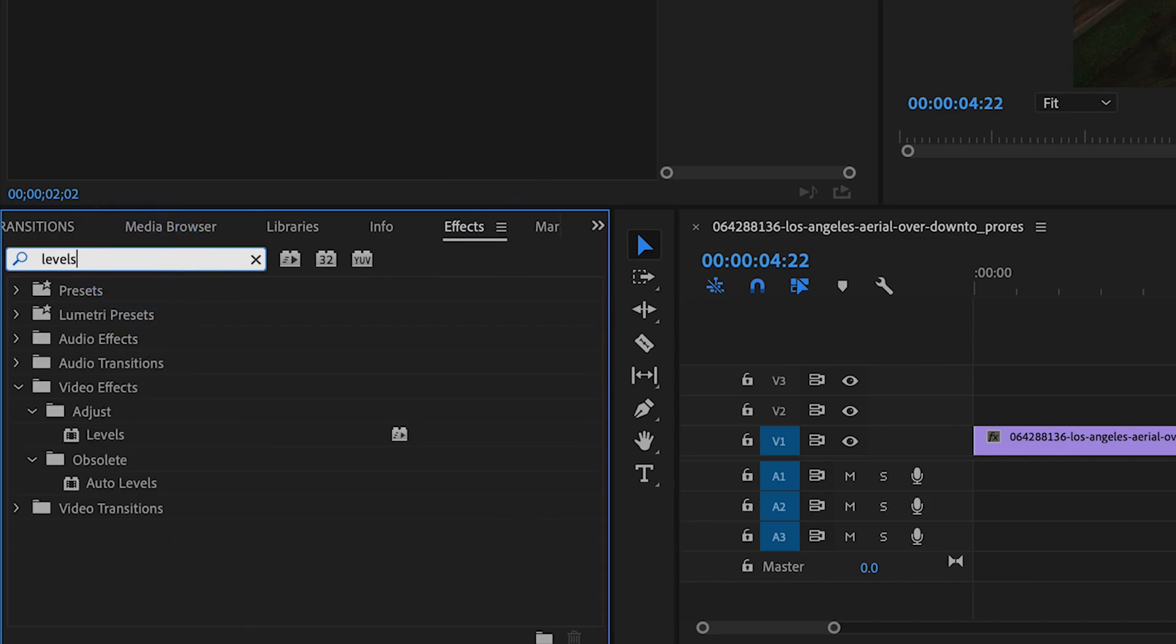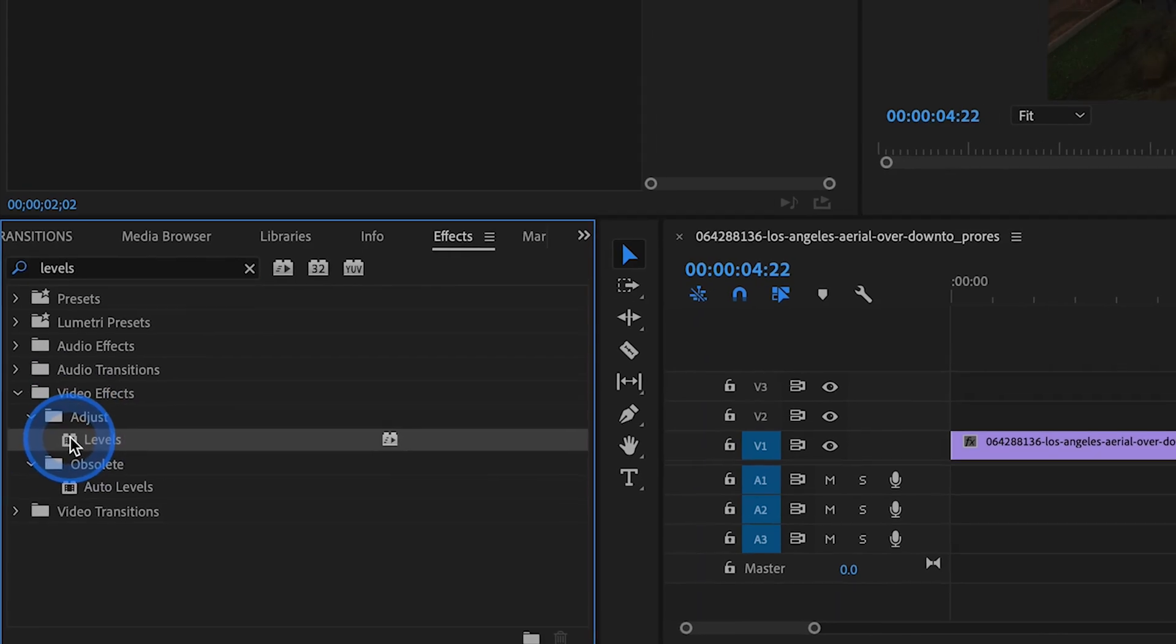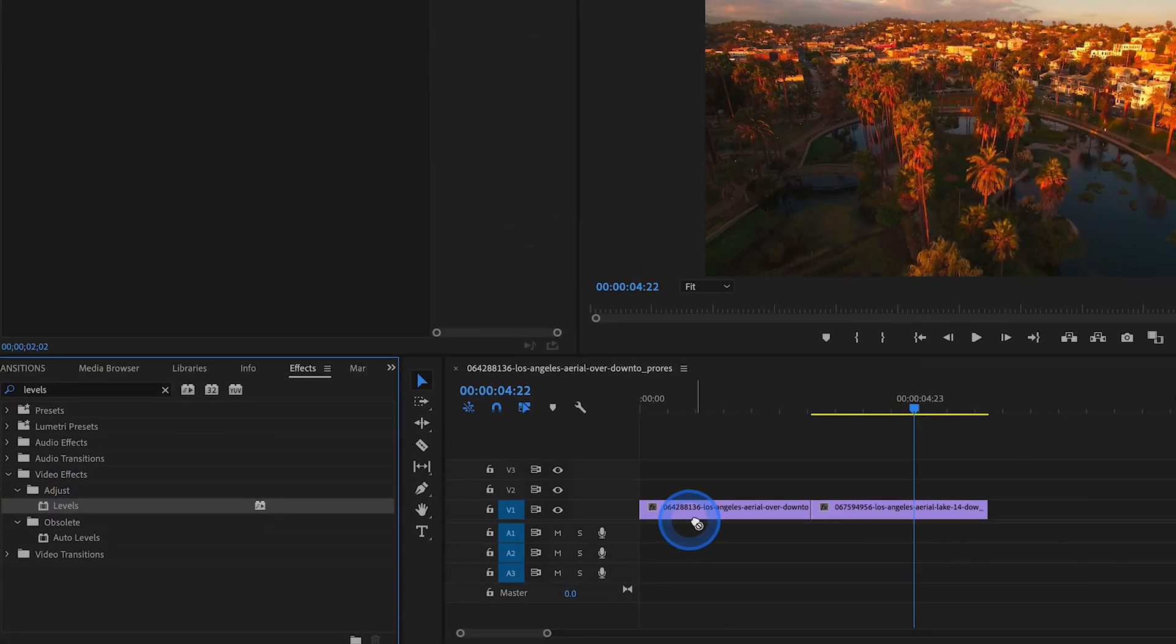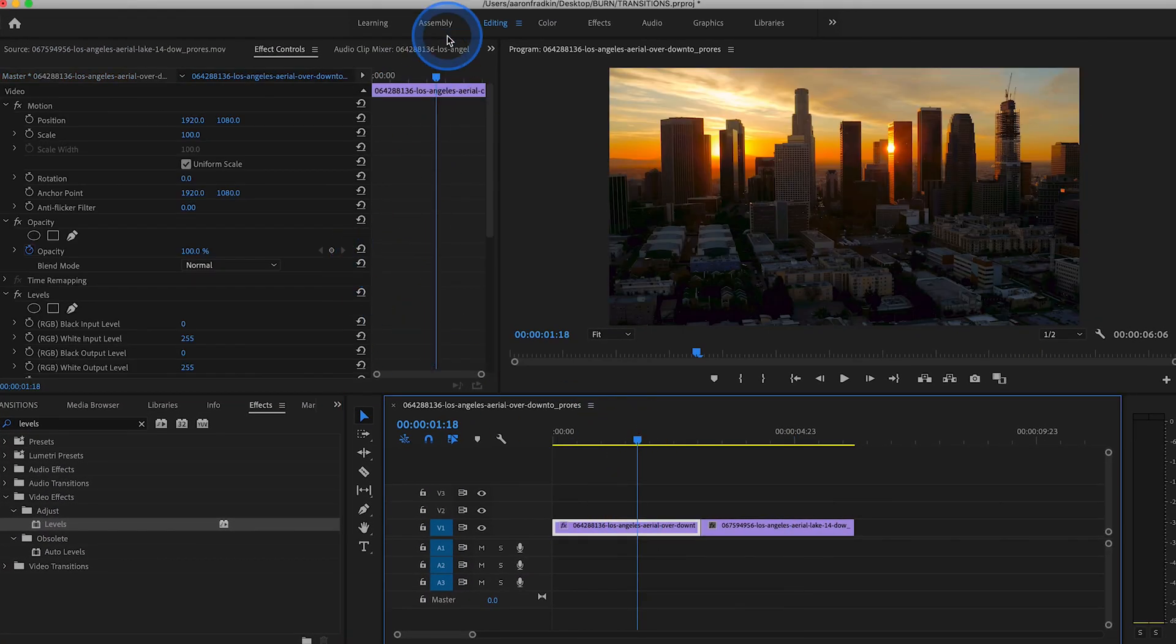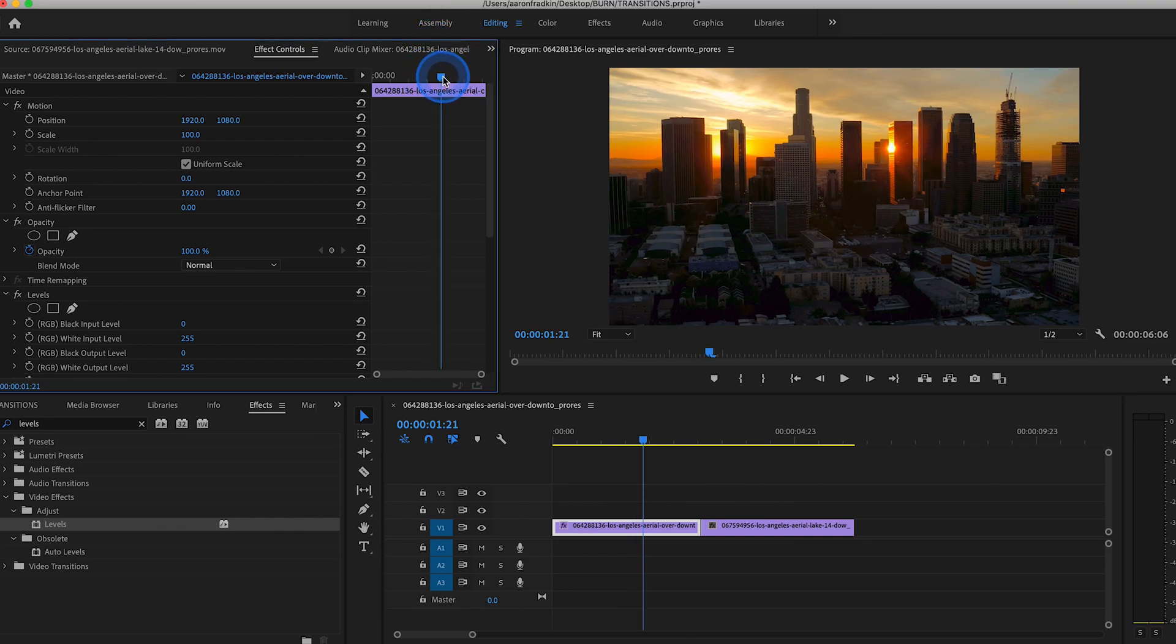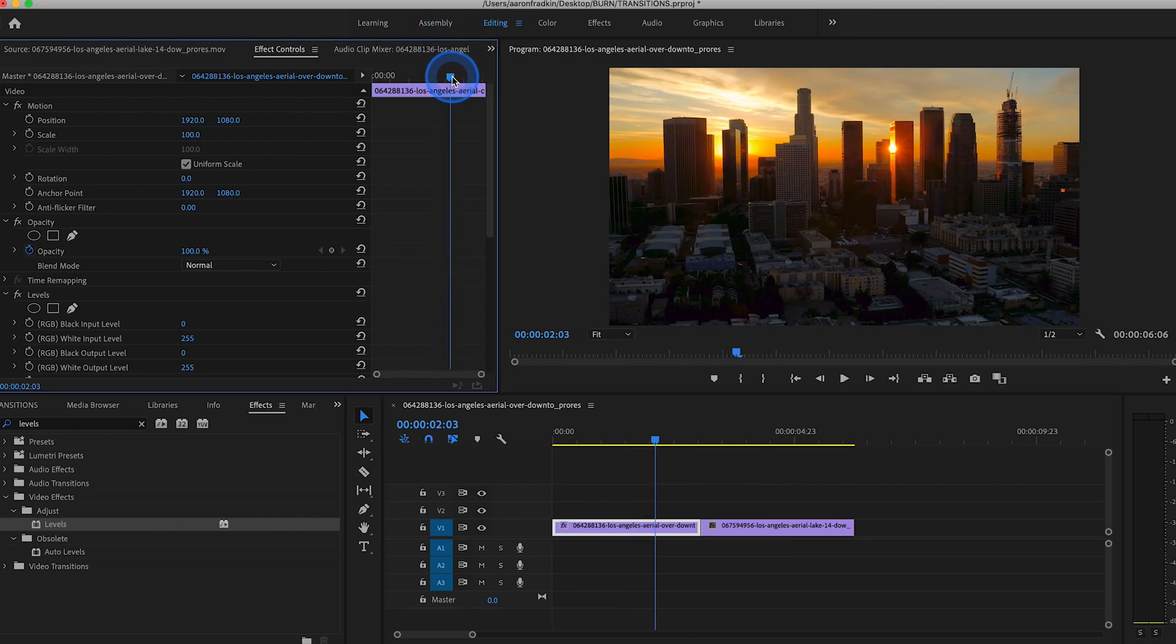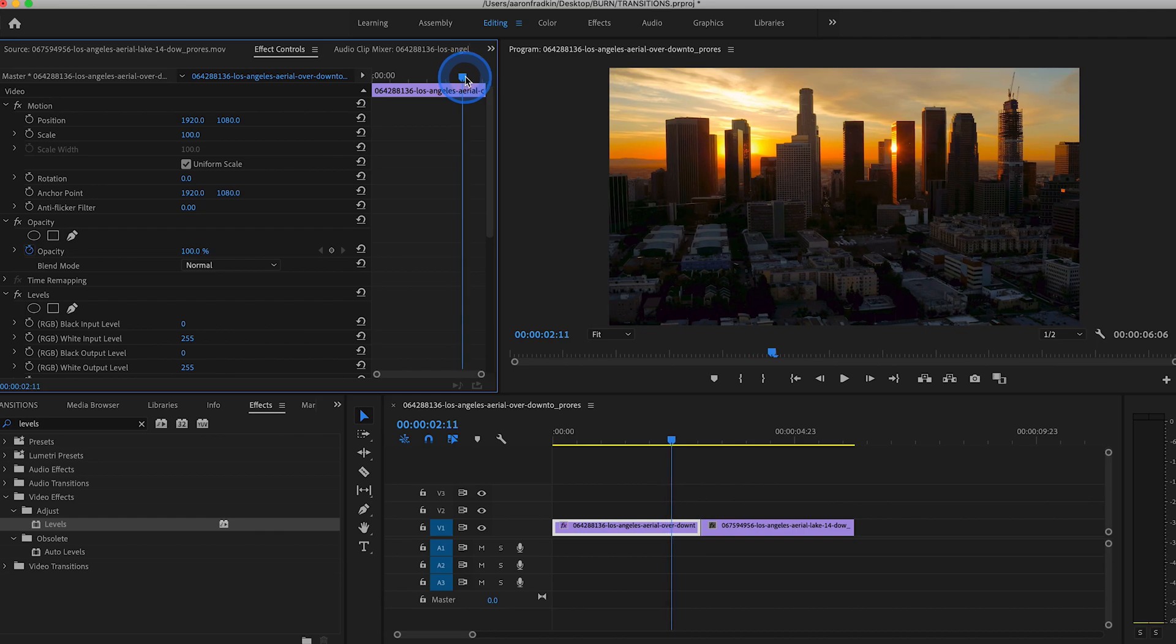This is in the Video Effects Adjust subfolder. And drag the Levels effect to your first clip.